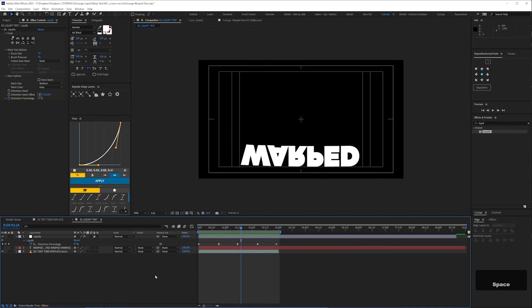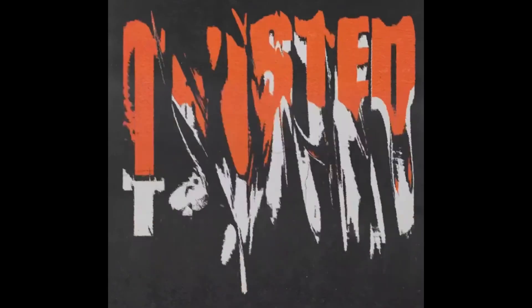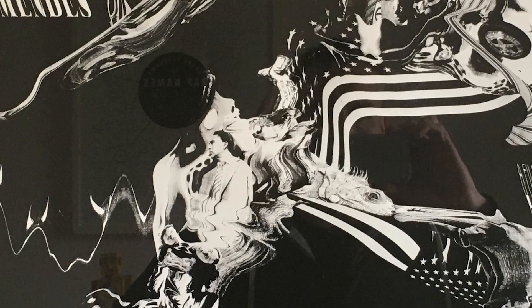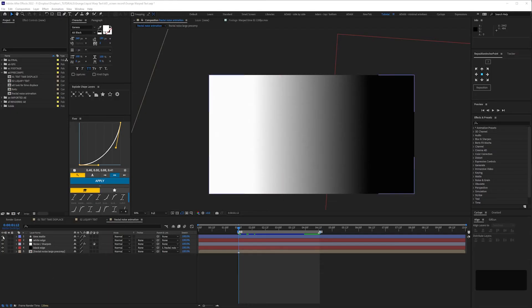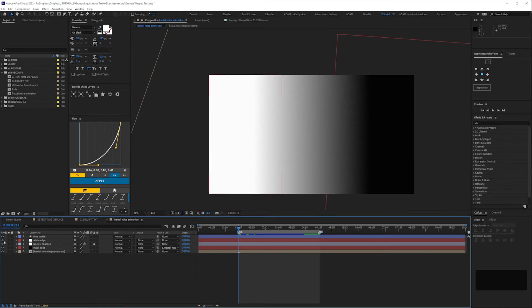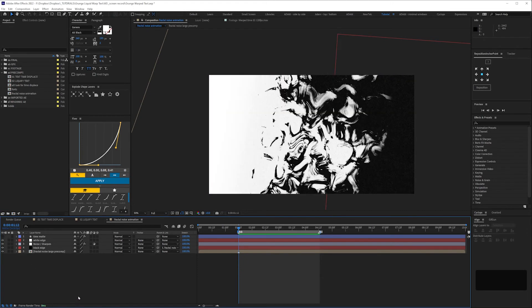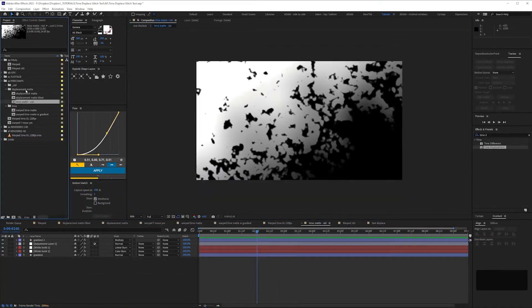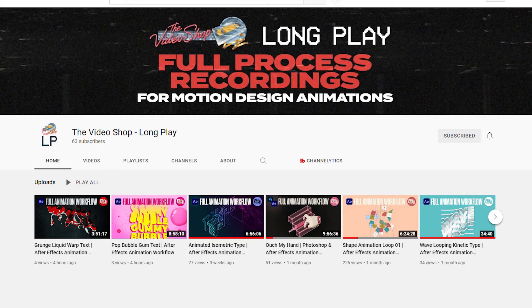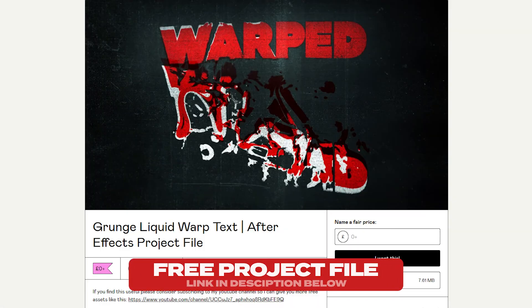Next we're going to add some more time displacement to distress the text, which will take it from this to this. They're both kind of interesting and it really depends on how far you want to push the distortion. The poster I mentioned earlier kind of took over and I started ignoring the original reference — I was leaning into the grunginess. So whereas before we used the linear ramp for the time displacement, we can get more interesting results if we use something else, and we'll even have that animate. I'm not going to recreate this step by step, but I've uploaded the whole workflow for this animation to my sister channel, the Video Shop Long Play. You can also download the free project file in the link below.